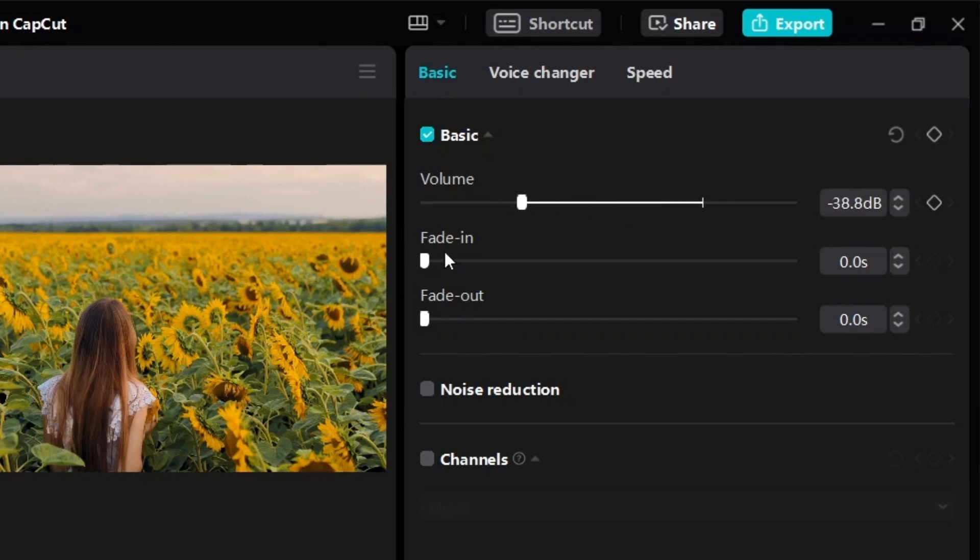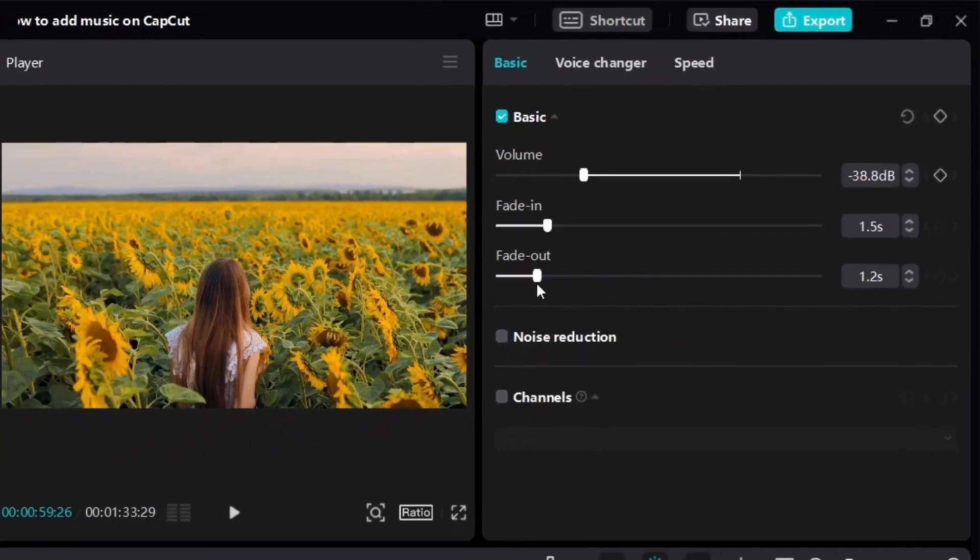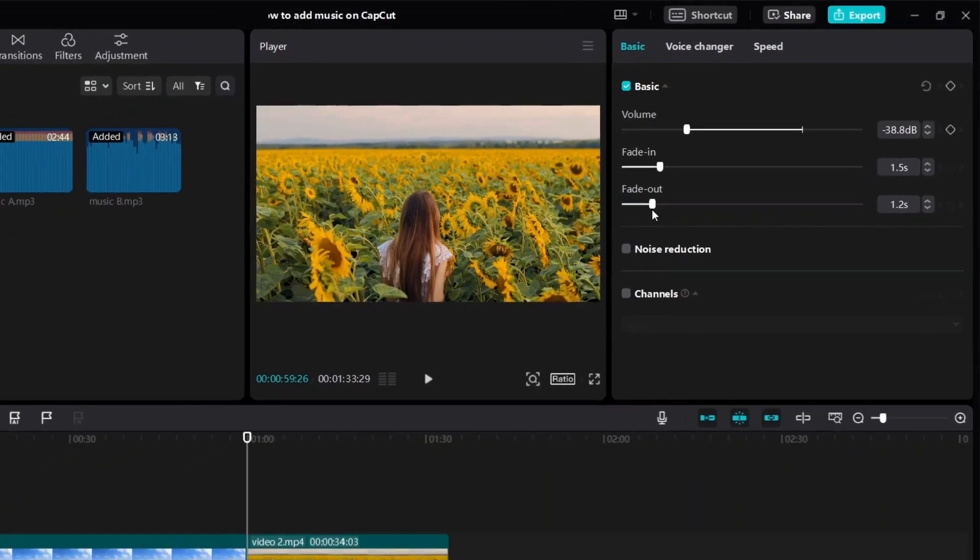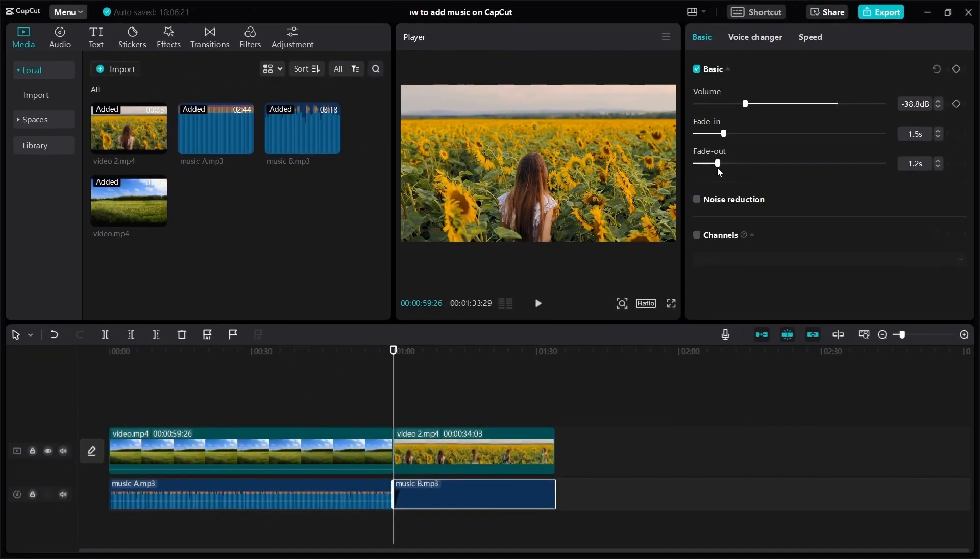And also, if you want to fade in or fade out your music, you can adjust the settings over here. So as promised, this is how to add music on CapCut.